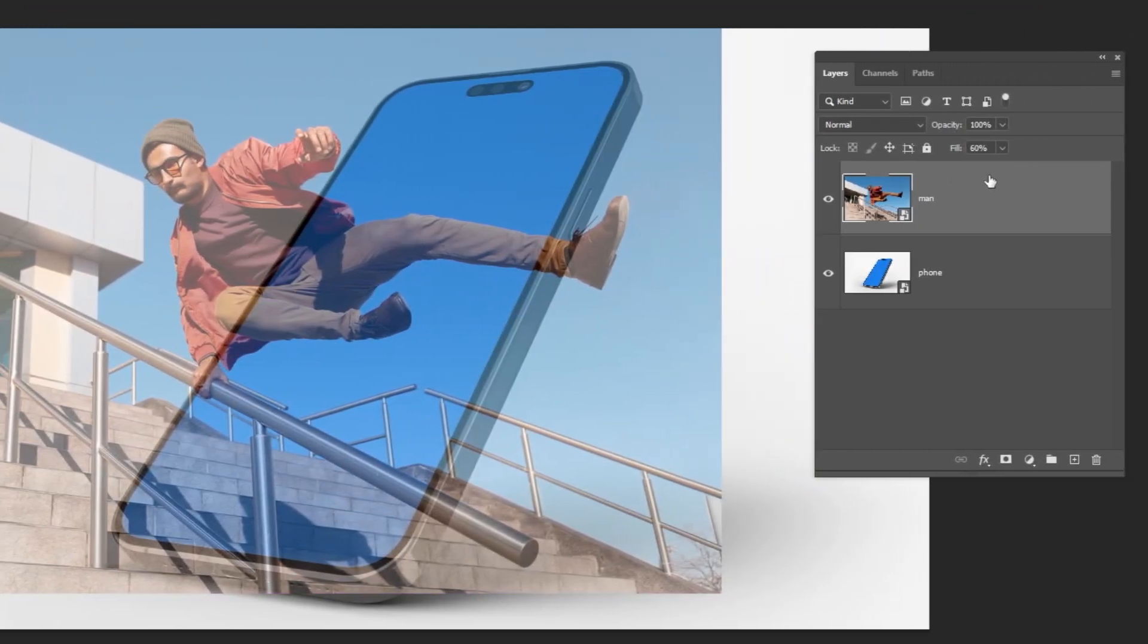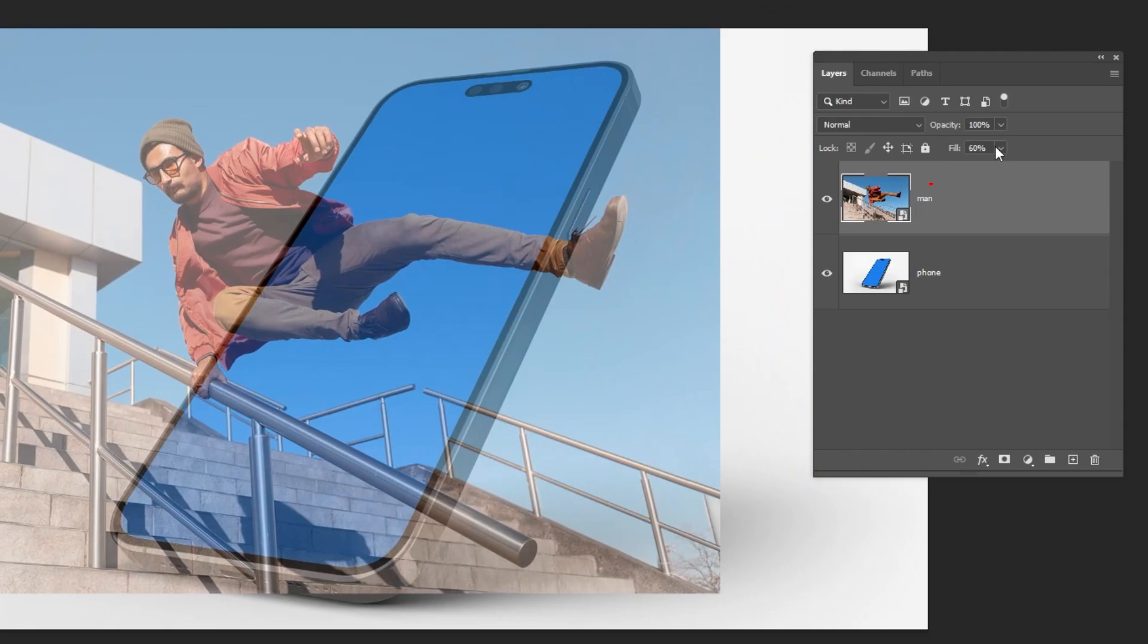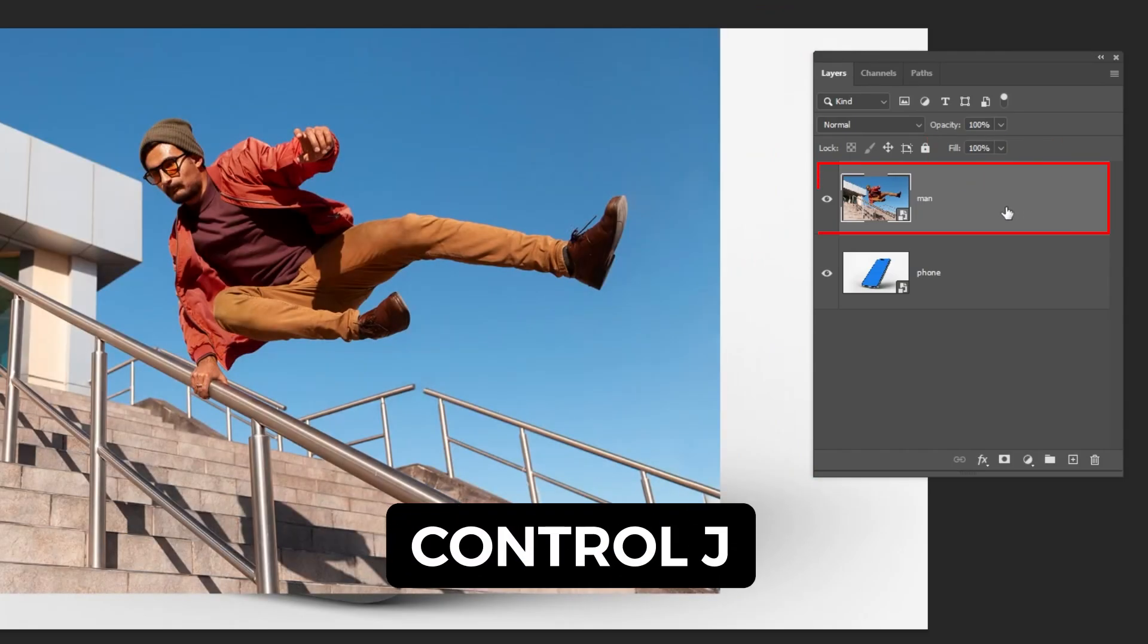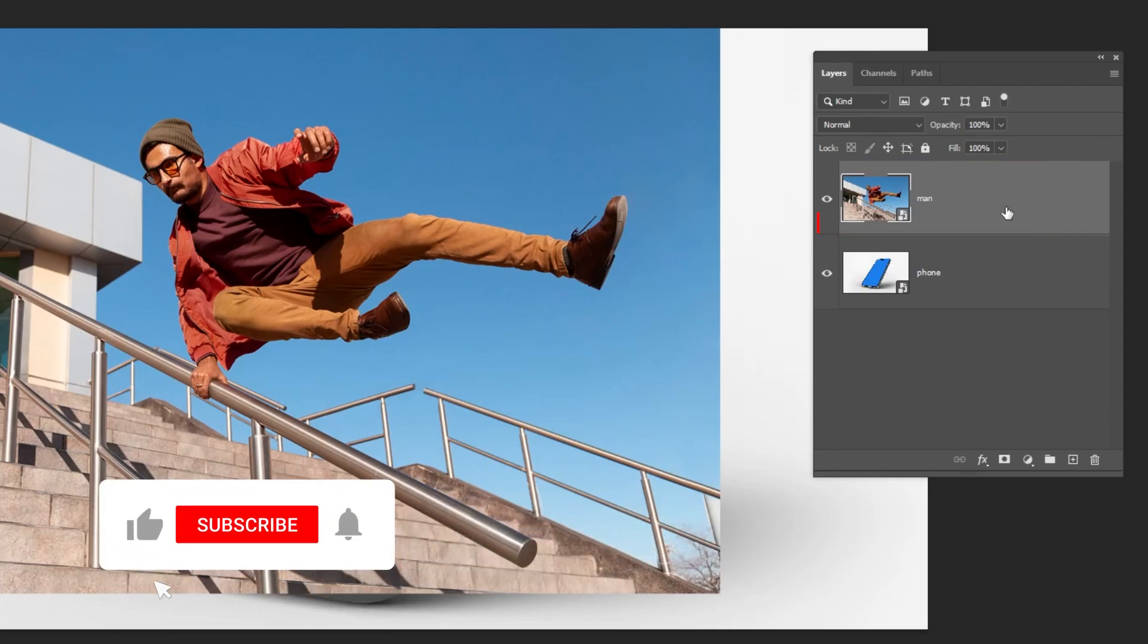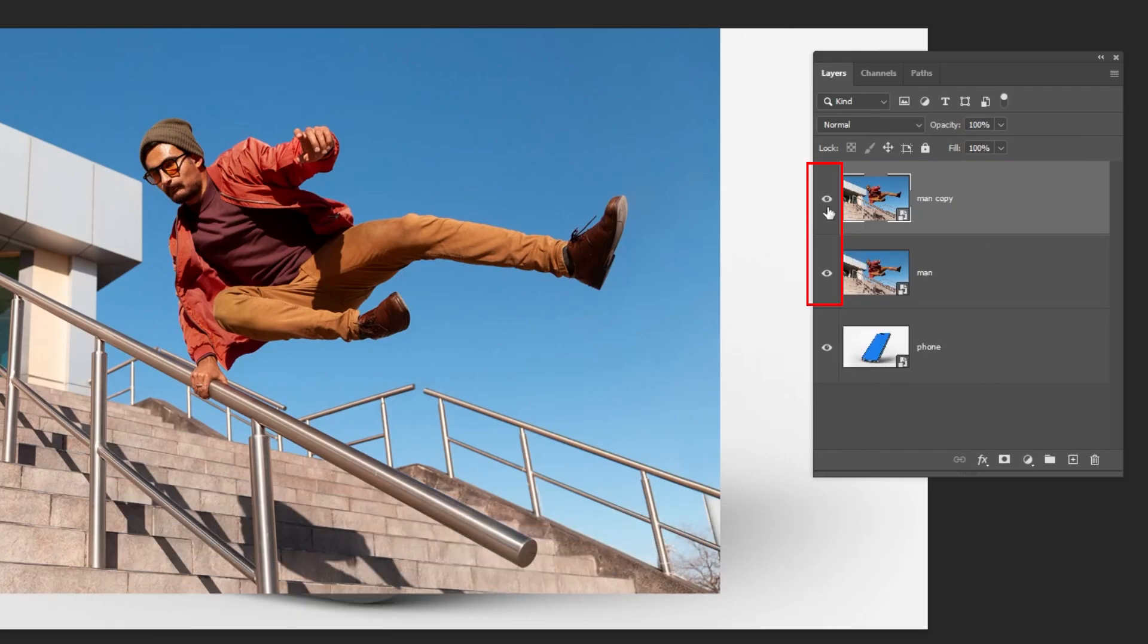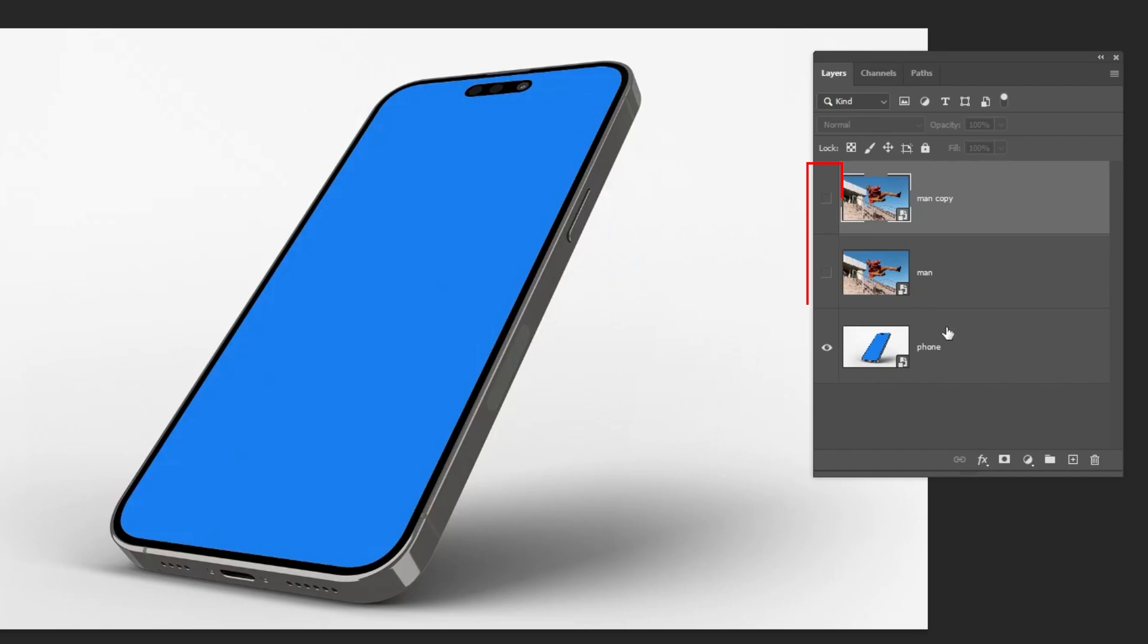The hand here like this. Put back the fill to 100%, duplicate this image by pressing Ctrl+J, and hide both layers.